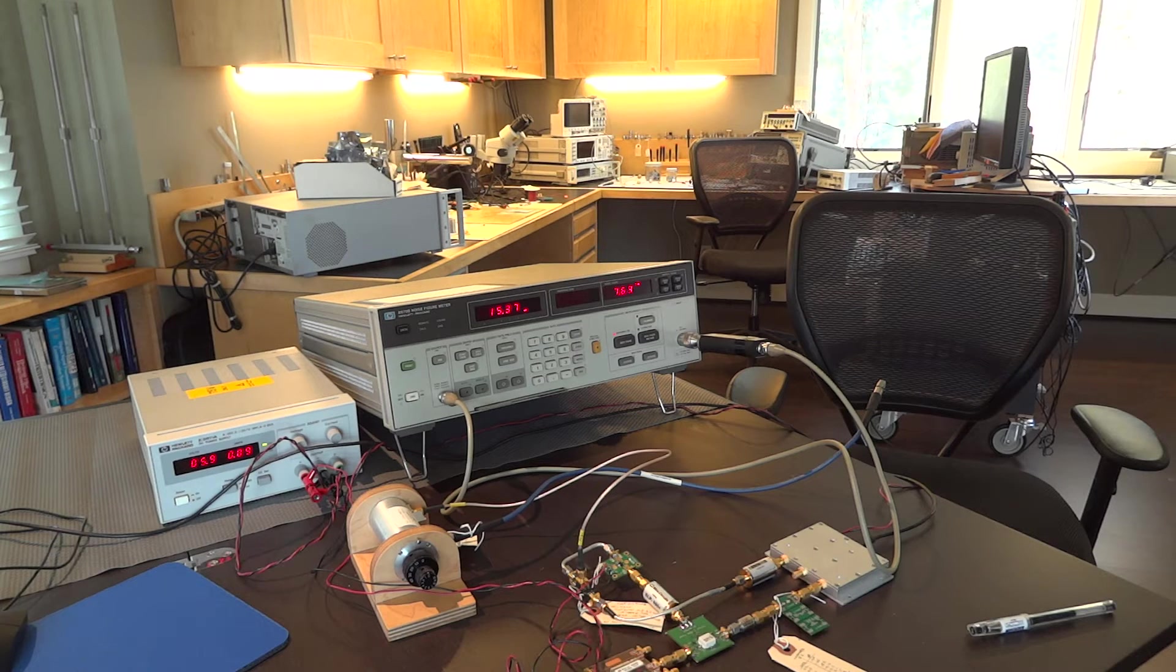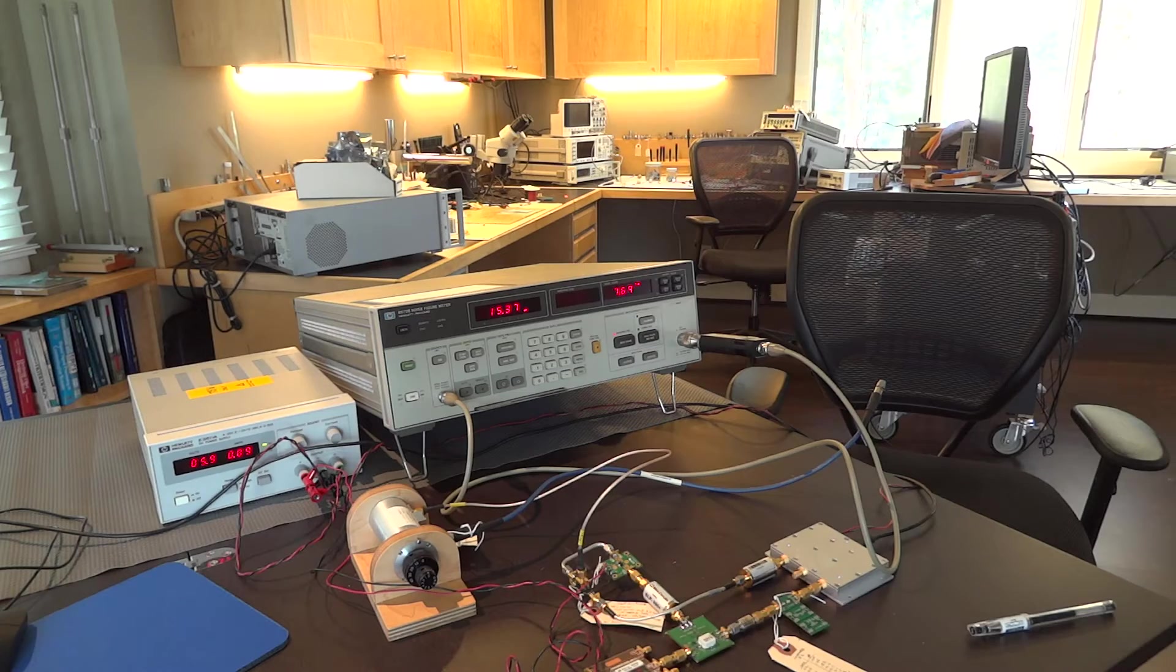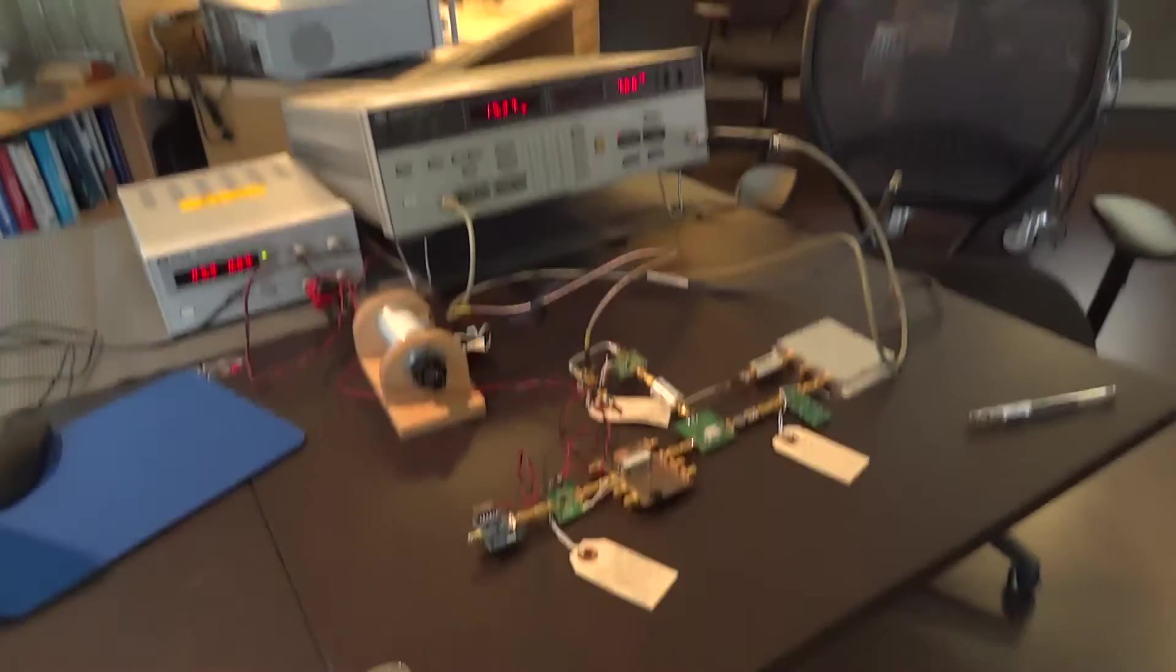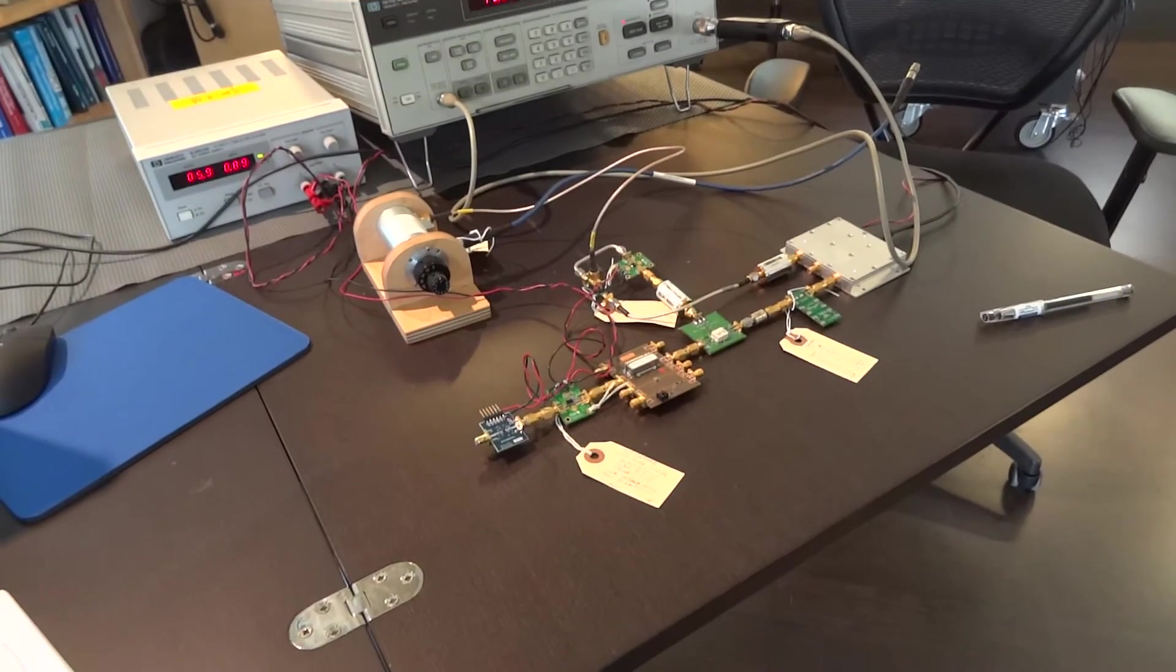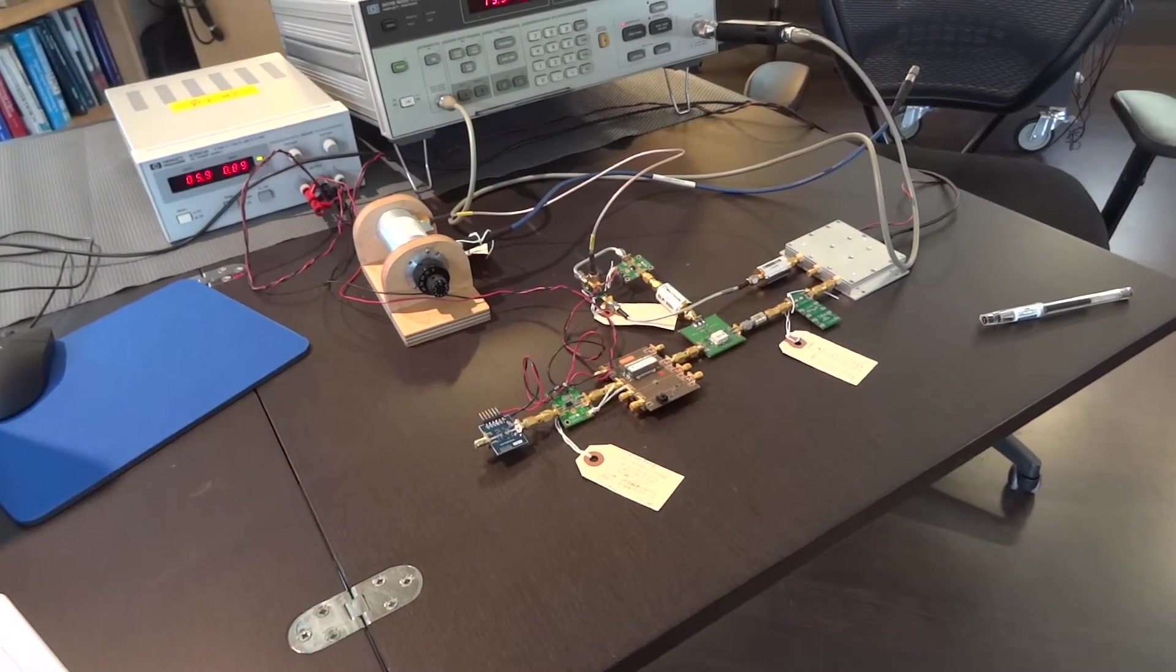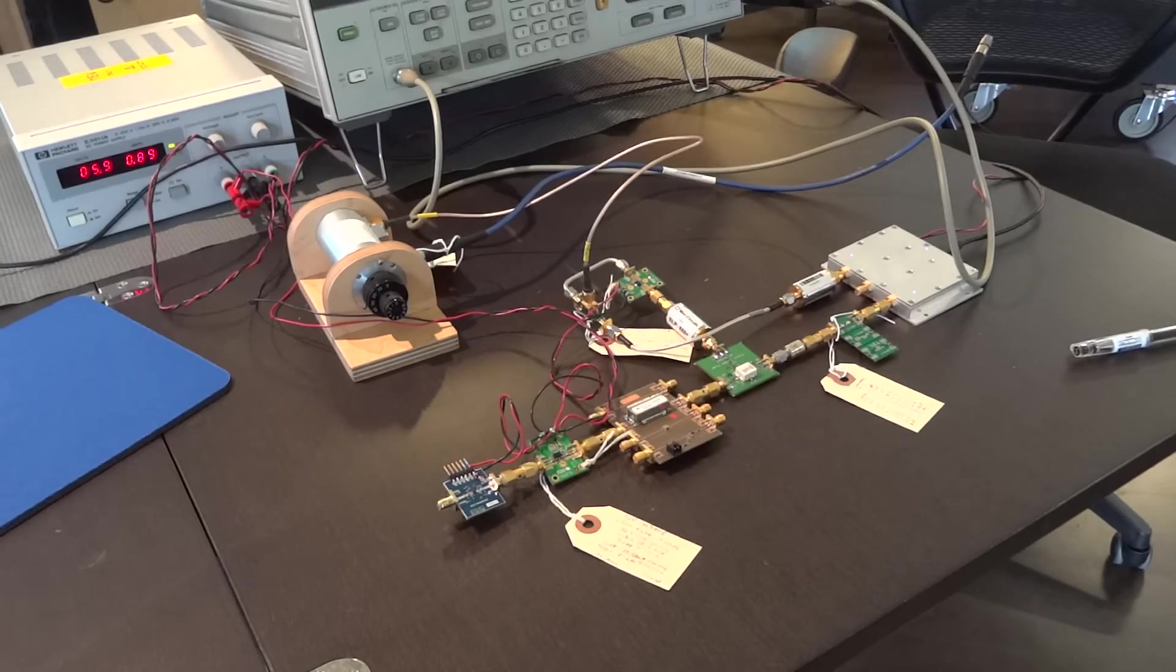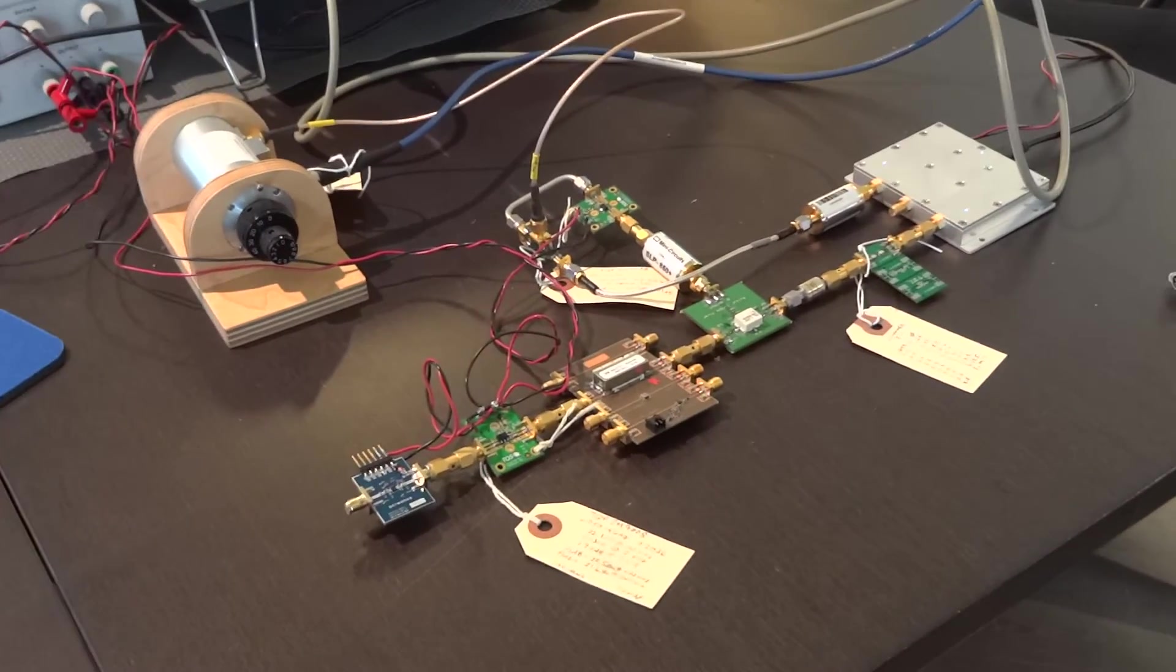So let's get started making the noise figure measurement for my converter, and the converter under test, I'm going to zoom in and show you here, is this right here. You can see there's a prototype unit.